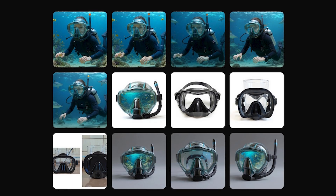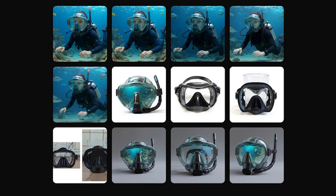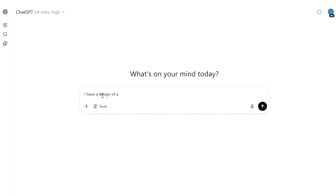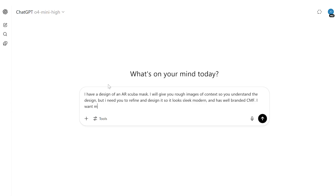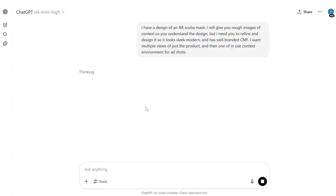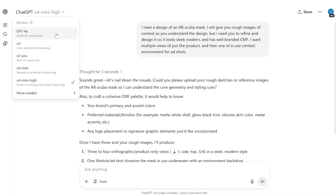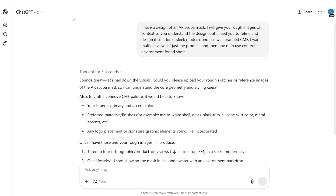Now that we have these groups of images, we're going to bring them into ChatGPT and refine them even further. I like using ChatGPT because it's almost like my assistant intern with art direction power — I like talking to it to communicate what I need. From what I've noticed, ChatGPT gives us a lot more communication control over what we want. So I'll open up ChatGPT and prompt it with: I have a design of an AR scuba mask. I will give you rough images of context so you understand the design, but I need you to refine it so it looks sleek and modern and has well-branded CMF. I want multiple views of just the product and then one in-use context environment for ad shots.